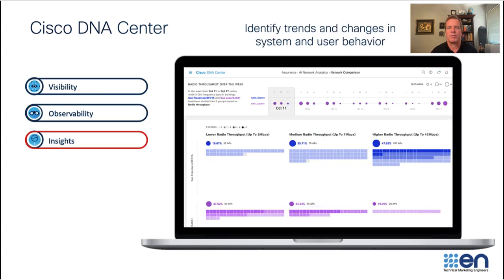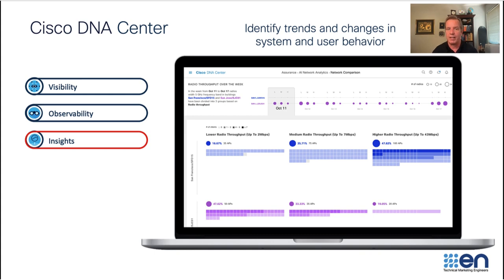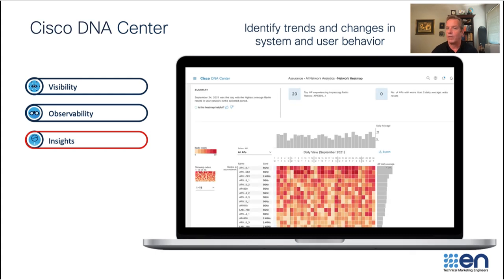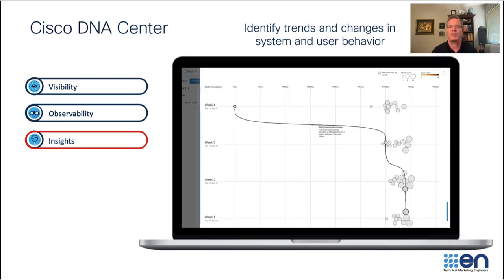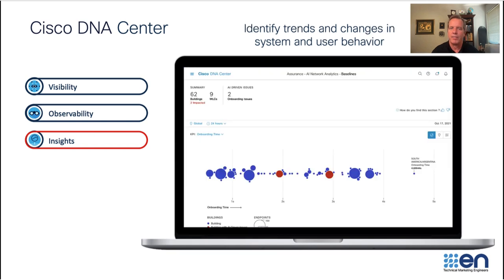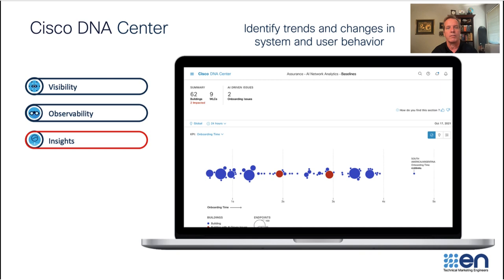Insights provide trends and track changes over time. It creates automated baselines, network heat maps, network comparisons, and can provide a predictive model to allow you to anticipate problems before they become an issue. This can digitally transform your network from a reactive to a proactive model.